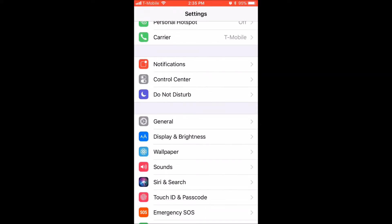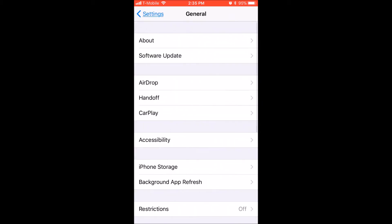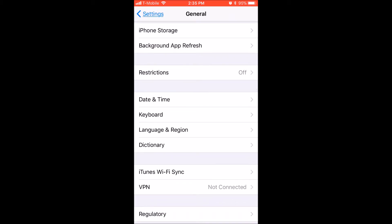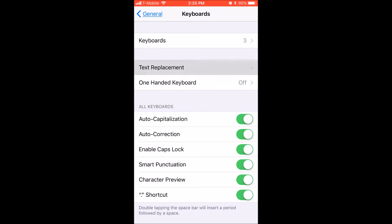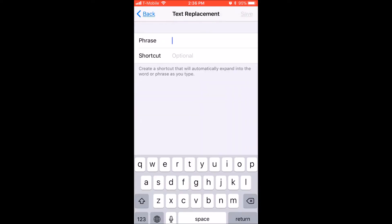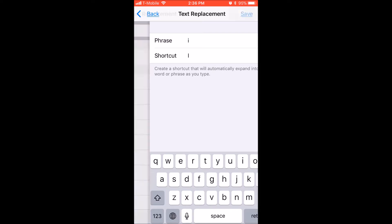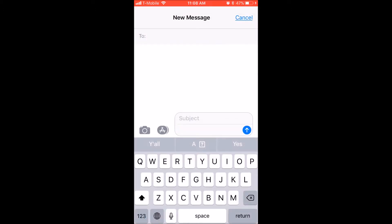I'm going to show you how you can quickly get rid of that. From your home screen, hit Settings, then go down to General, then Keyboard. Next, click Text Replacement and tap the plus sign in the top right corner. In the phrase line, type a lowercase 'i', and in the shortcut line, type a capital 'I', then hit Save — and that's it.